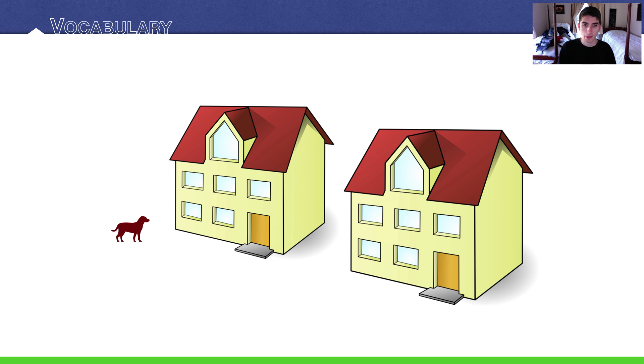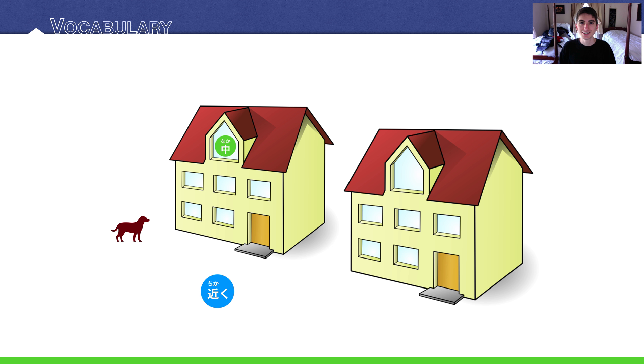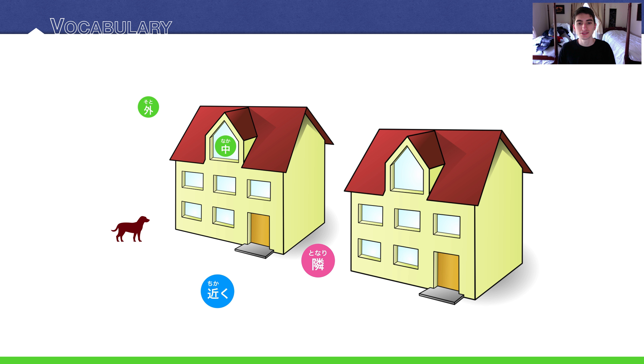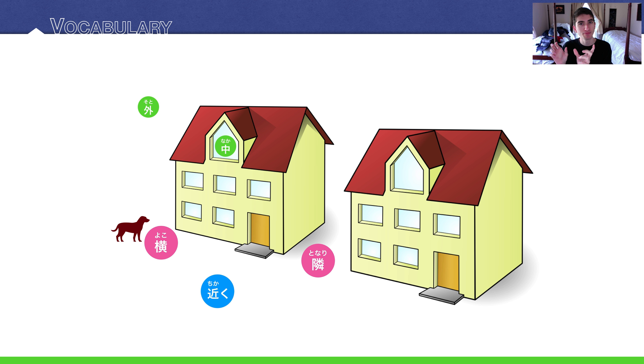Here we have two houses and a dog. Nearby, remember, is 近く. Inside is 中. Outside is 外. Neighboring is 隣 and then next to is 横. Now, some people get these a little confused.